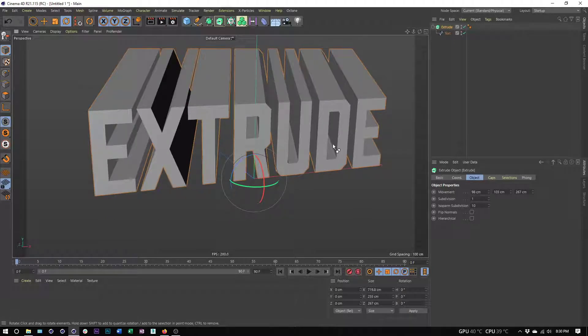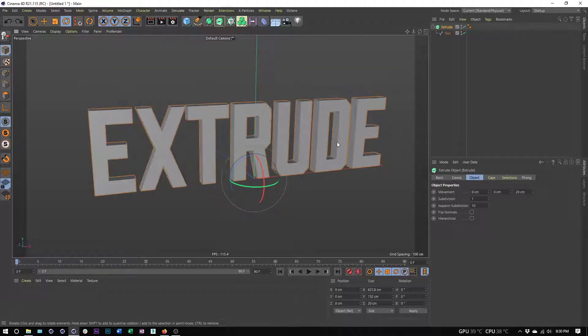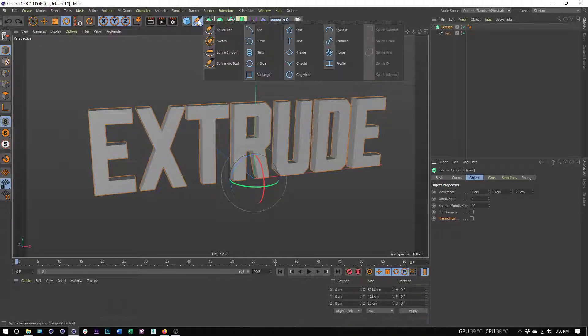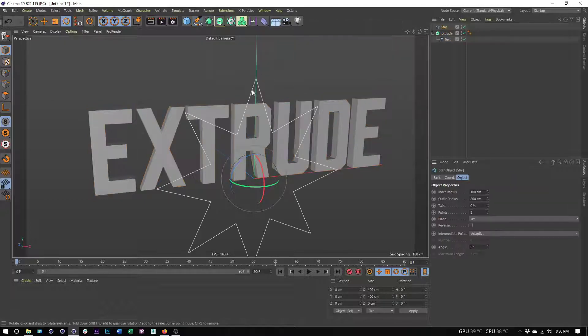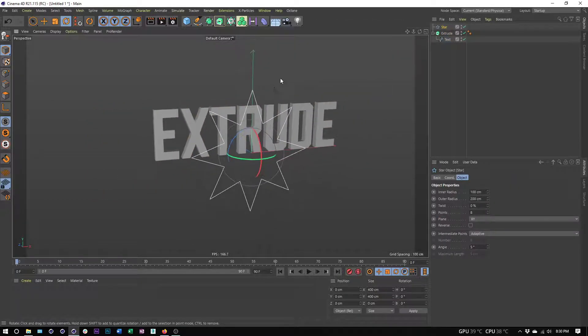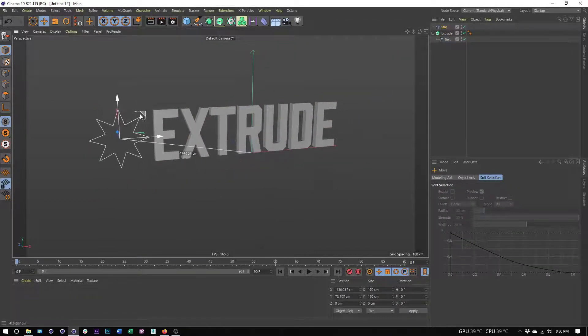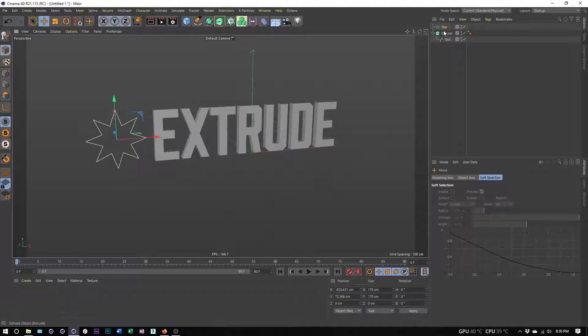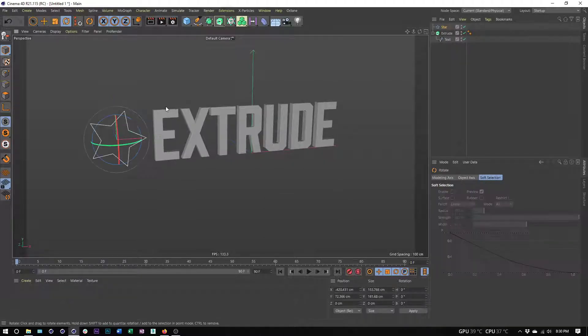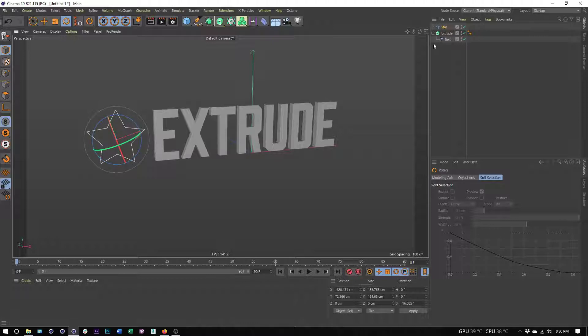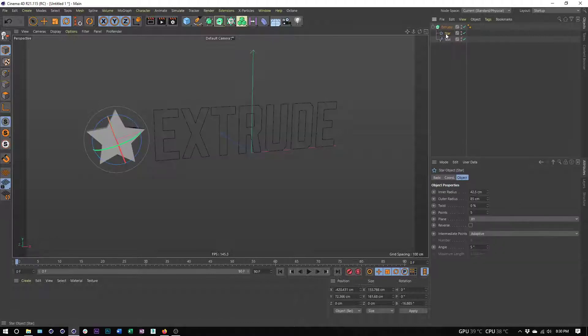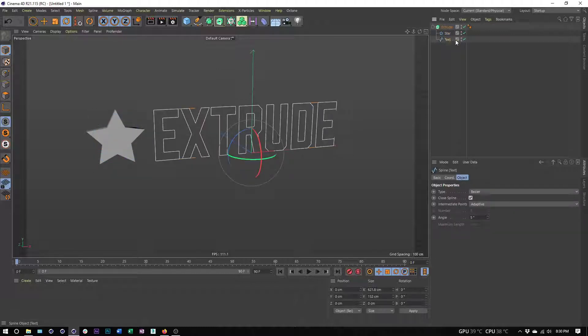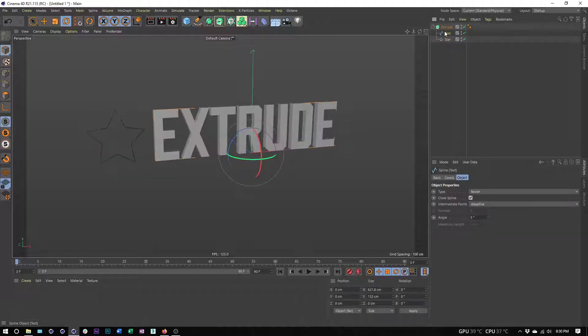This hierarchical option is really important, so I definitely want to make sure to show you that. In order to show it to you, I need to create a second spline for us to use here. I'll just create the star shape, maybe place it right there, adjust the number of points, and place this inside the extrude.